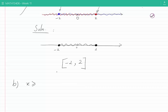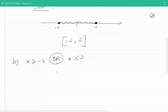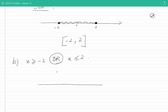For part b: X is greater than or equal to minus 2, OR X is less than or equal to 2. We note that the conditions are the same as part a, but they are combined using an 'or' rather than an 'and', and that affects the final solution. To solve this double inequality, let's use the real line again.